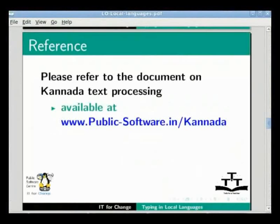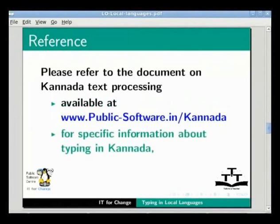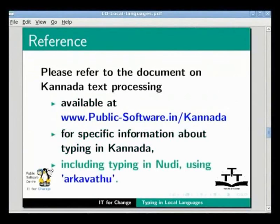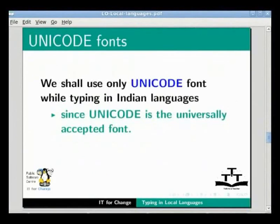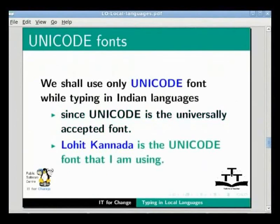Please refer to the document on Kannada text processing available at www.public-software.in/Kannada for specific information about typing in Kannada, including typing in Nudi. We shall use only Unicode fonts while typing in Indian languages. Since Unicode is a universally accepted font, Lohit Kannada is the Unicode font being used here. Please note that the same procedure can be used to type text in any of the languages supported under SCIM input method using LibreOffice Writer.